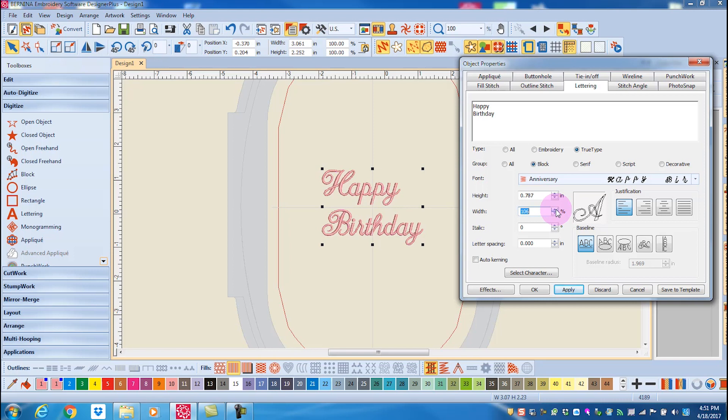Lettering spacing will change the distance that the letters are from one another, while italics will change the slant of the letters.